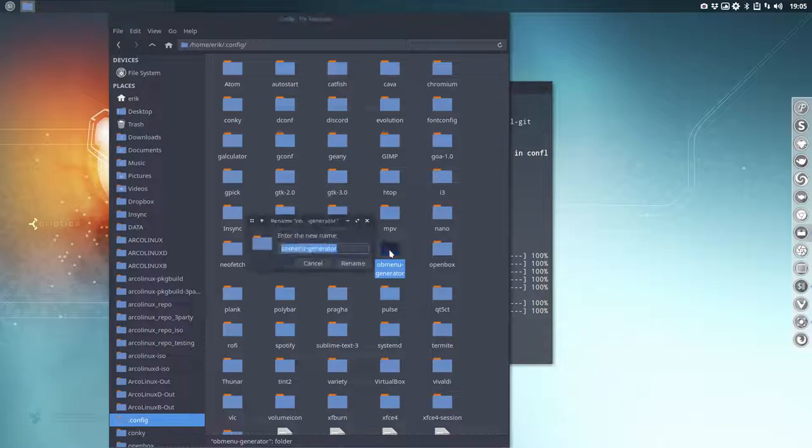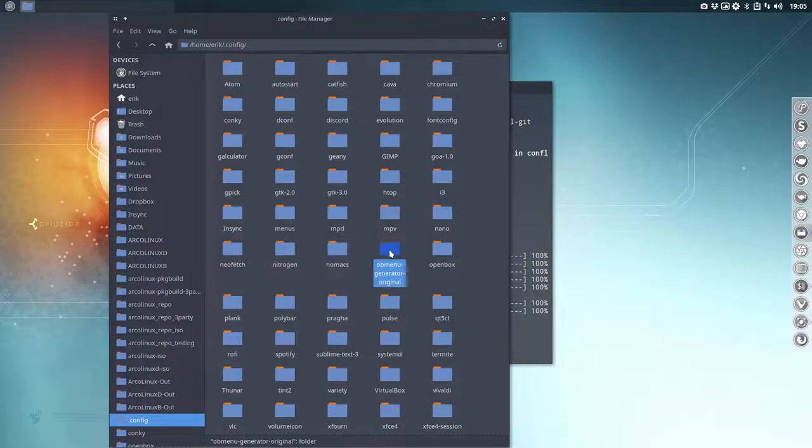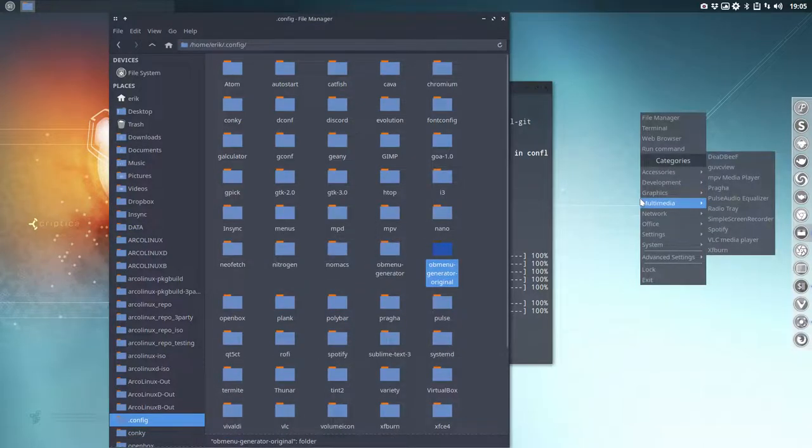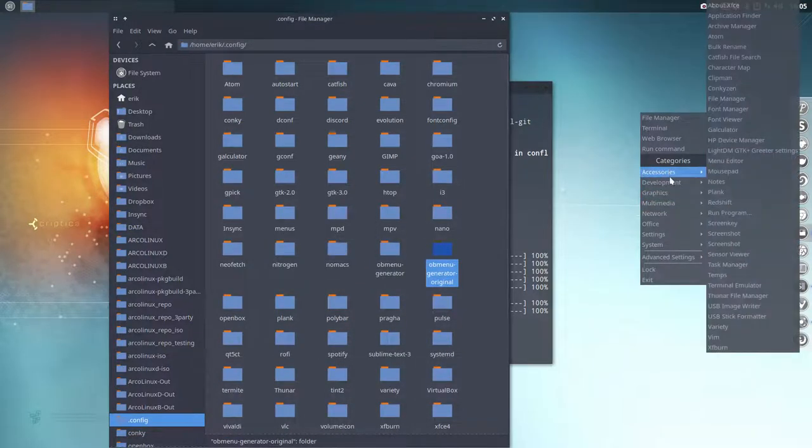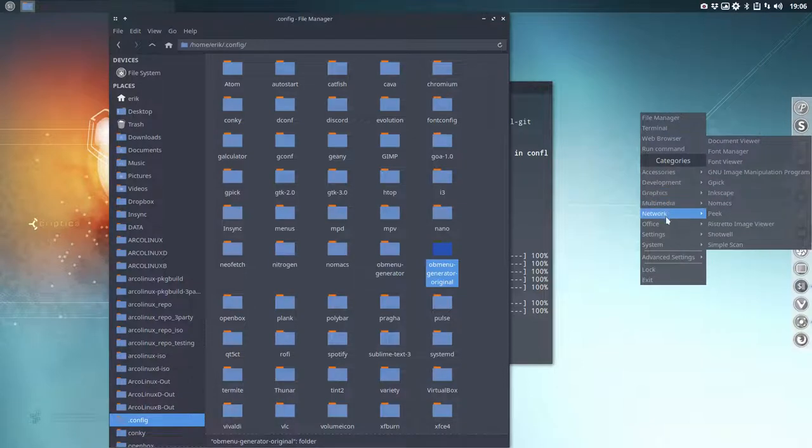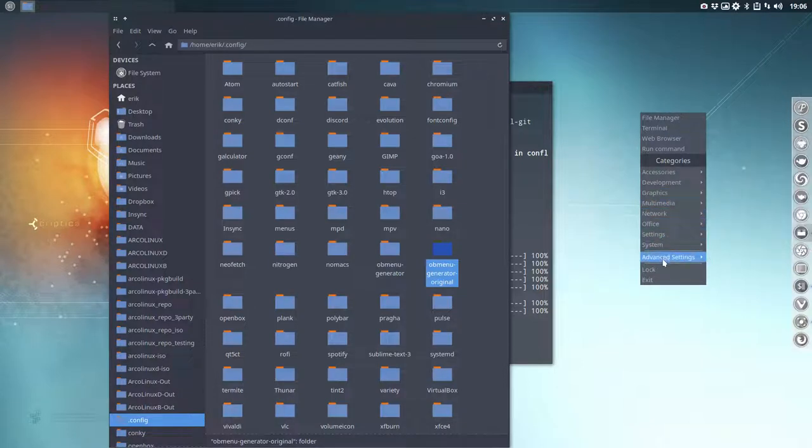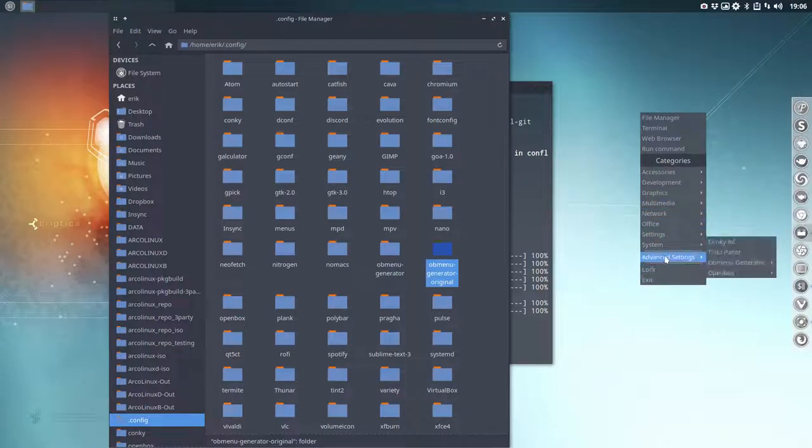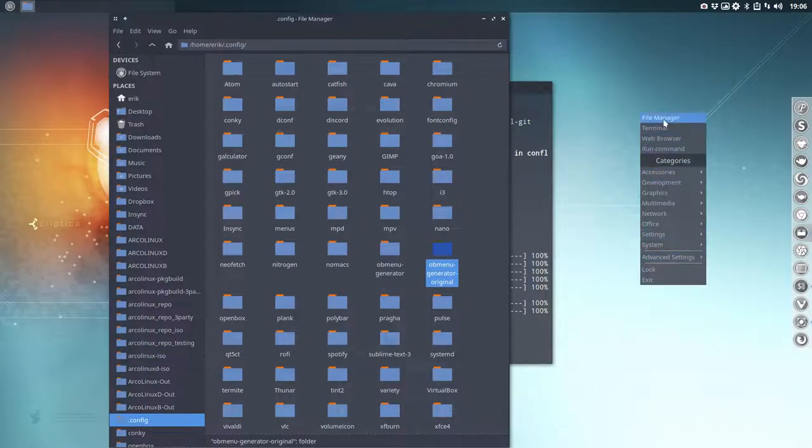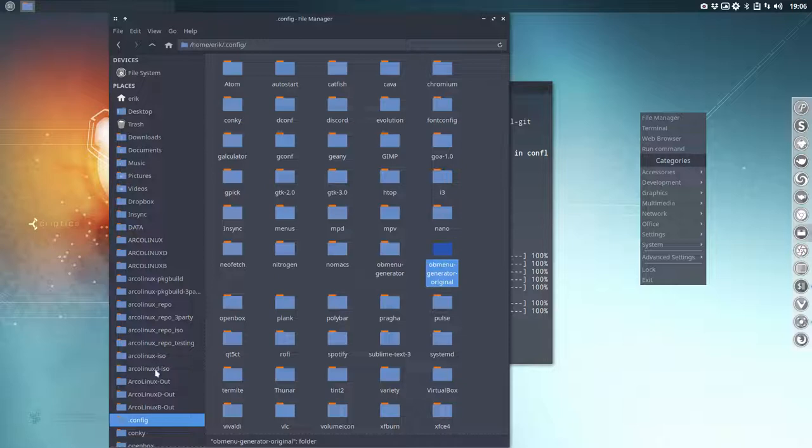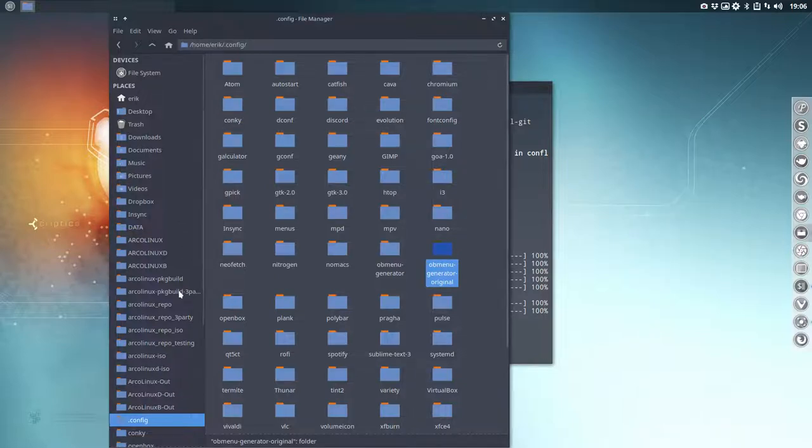So what you do is just type at the end 'original one' so you still know. At this point in time you see already something's changing but it's not what I intend you to have. So this is something else. This comes actually from when there's no menu here, it comes from OpenBox, but there is a menu. So that's not the idea.